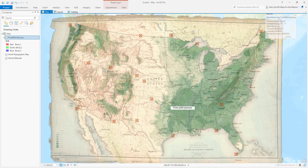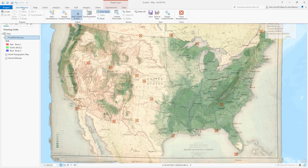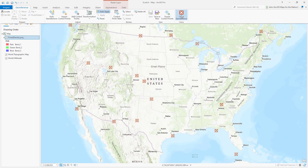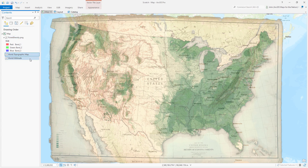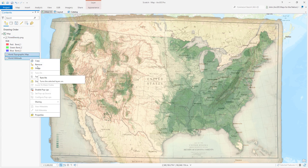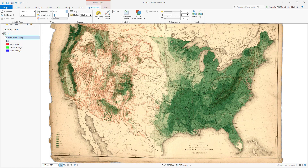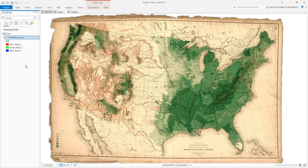Plenty good enough for us. I'll save this — it doesn't save a new image, it just saves all the control point information. Then I can stretch it into whatever projection I want thereafter, which is really amazing. I'll close the georeferencer and get rid of the basemap since we're done with that. We now have a georeferenced map of existing forest density as it was in 1883.